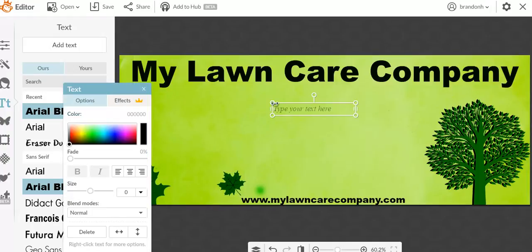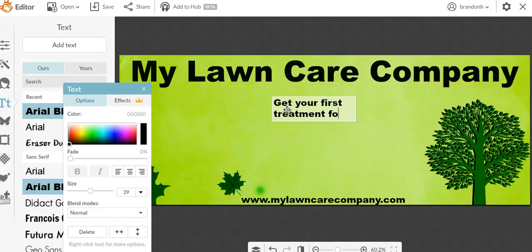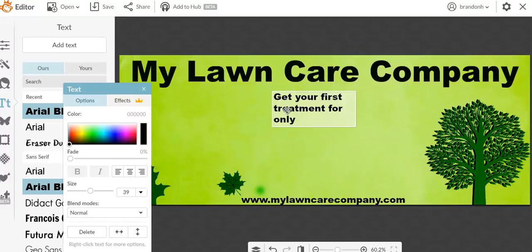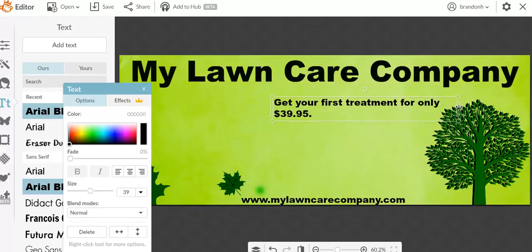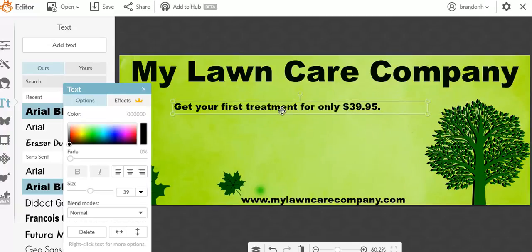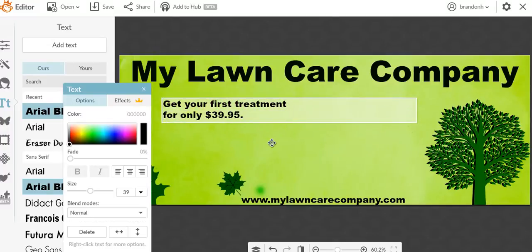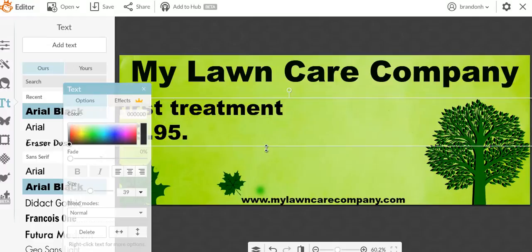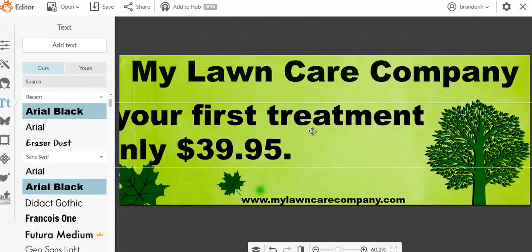And now we're going to put in here get your first treatment for only $39.95. This is just an upsell within my header. I like to try to pitch things within my header and change it up. We're going to do an upsell within the header and we're going to do what we call a double layer here. We're going to make it pop out a little bit thicker to where it jumps out at you.